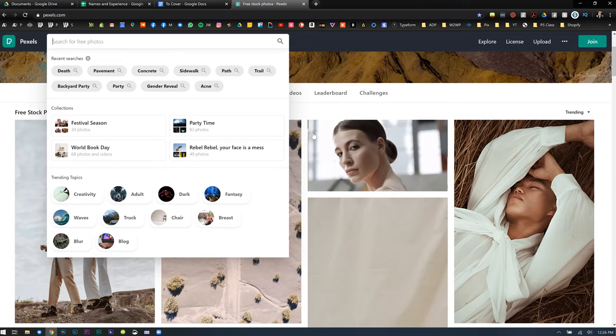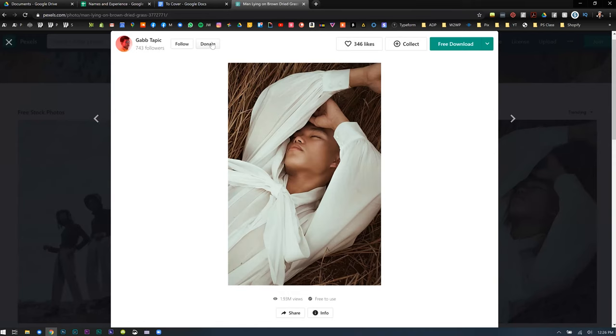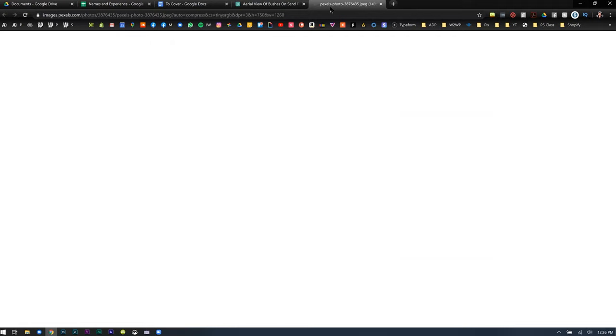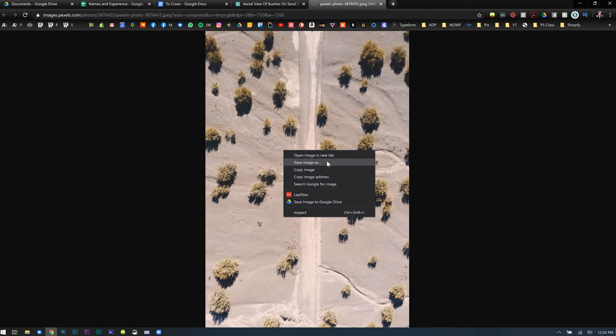If you click into an image on Pexels, you can donate to the creator, which is cool — if you ever make money using their image, you can give them a little bit. Gathering assets and taking images from other places might not seem that important to Photoshop, but it kind of is because it's the foundation of what you're building on. You always want high quality stuff, because if you're working in pixels and you start with a really small image and try to make it bigger, you can't regain that information.